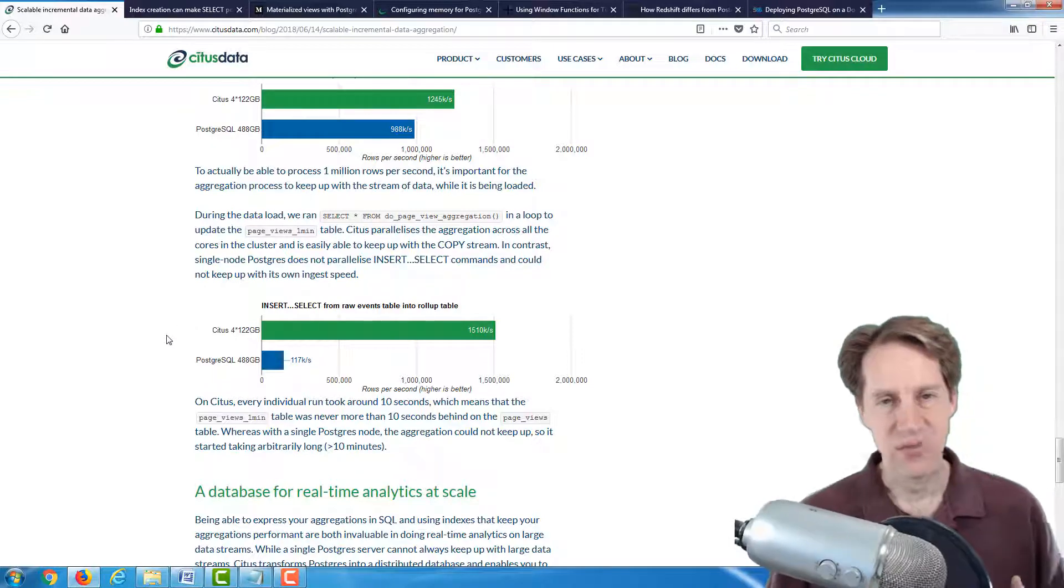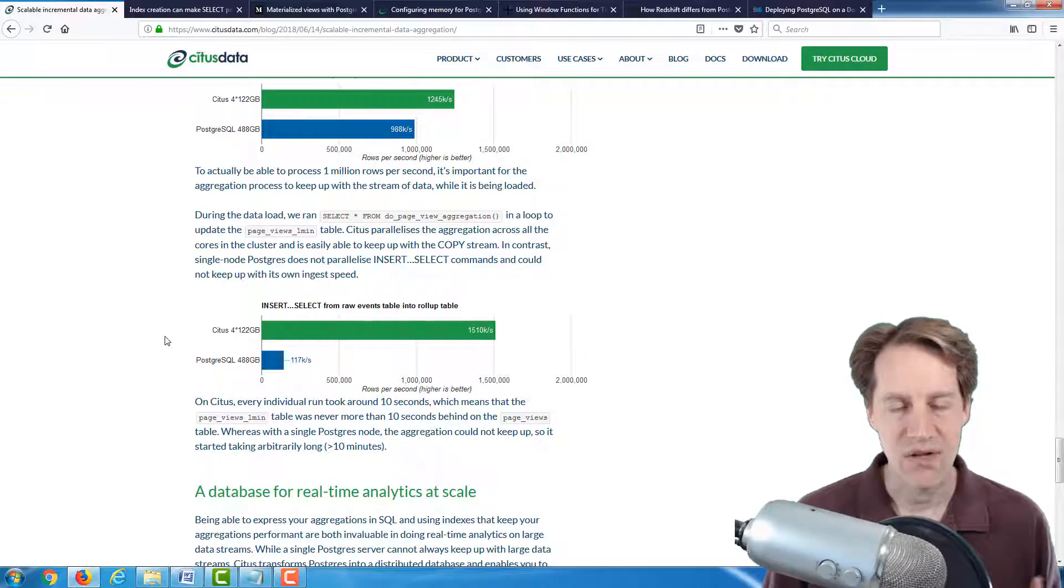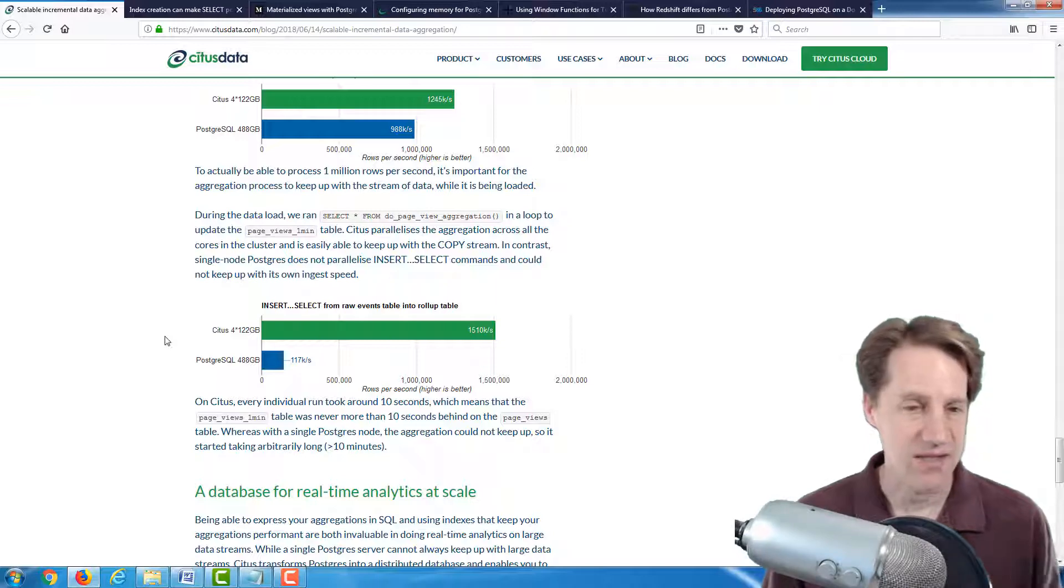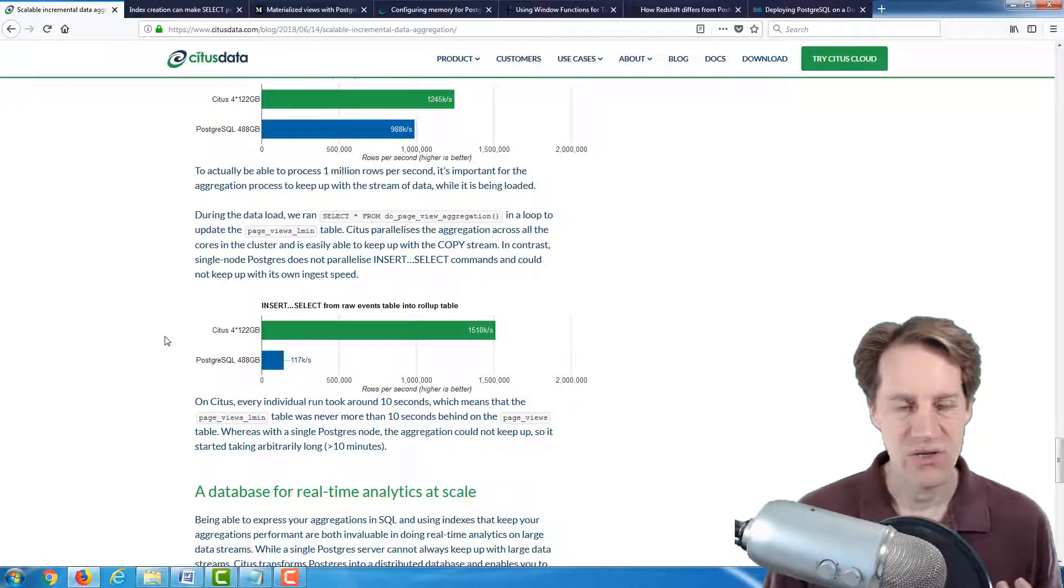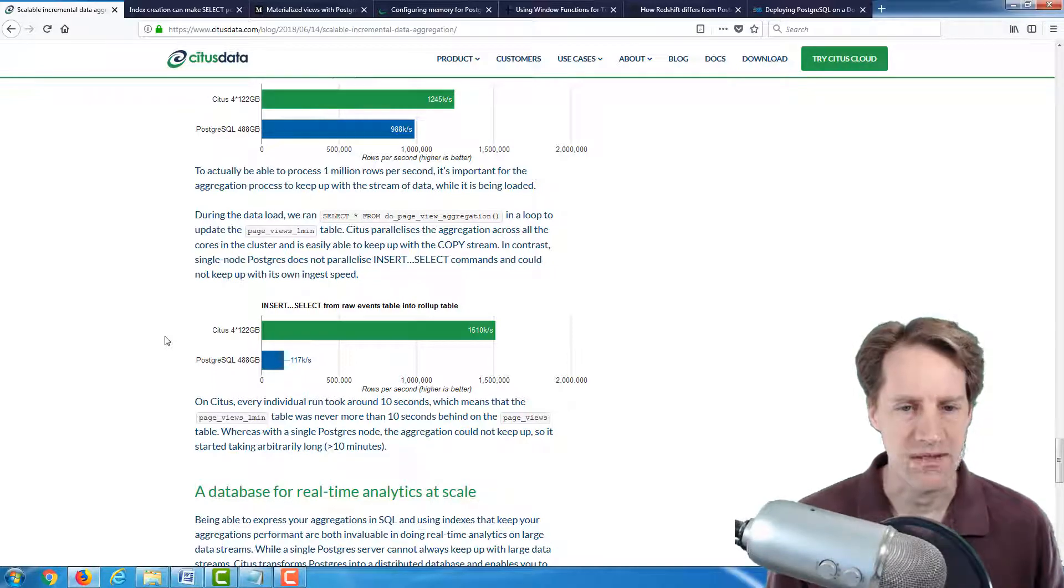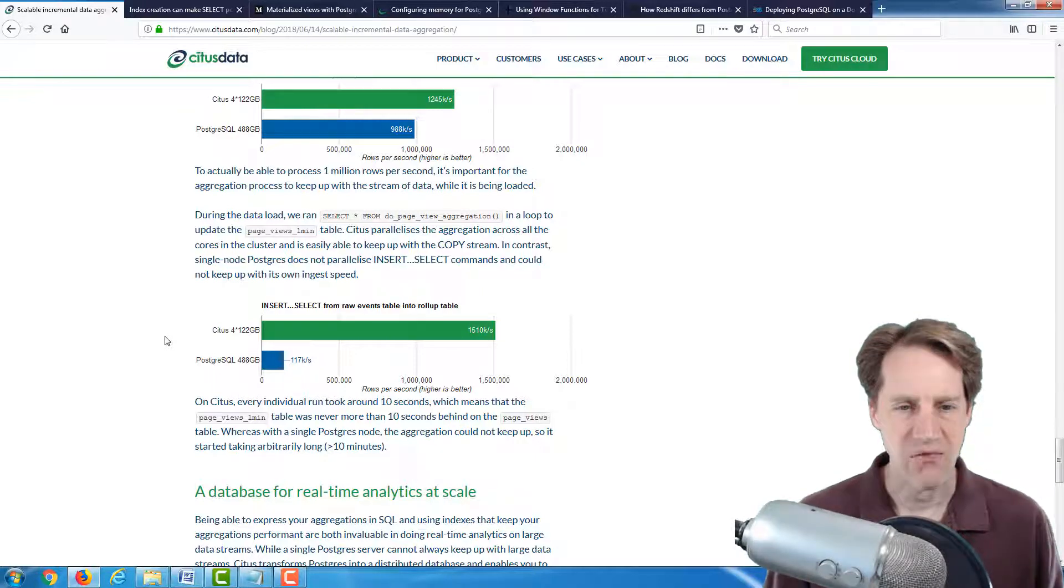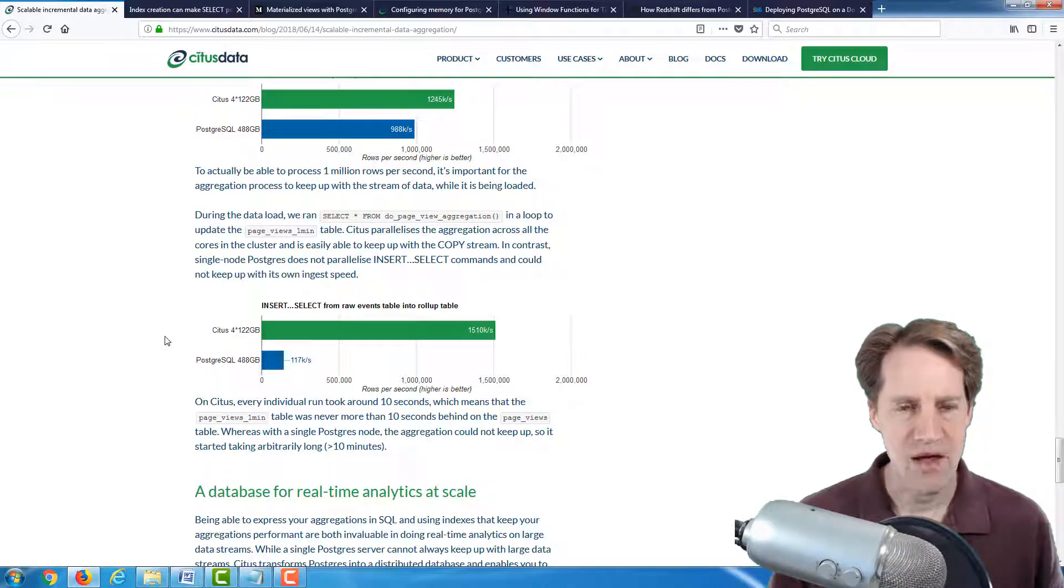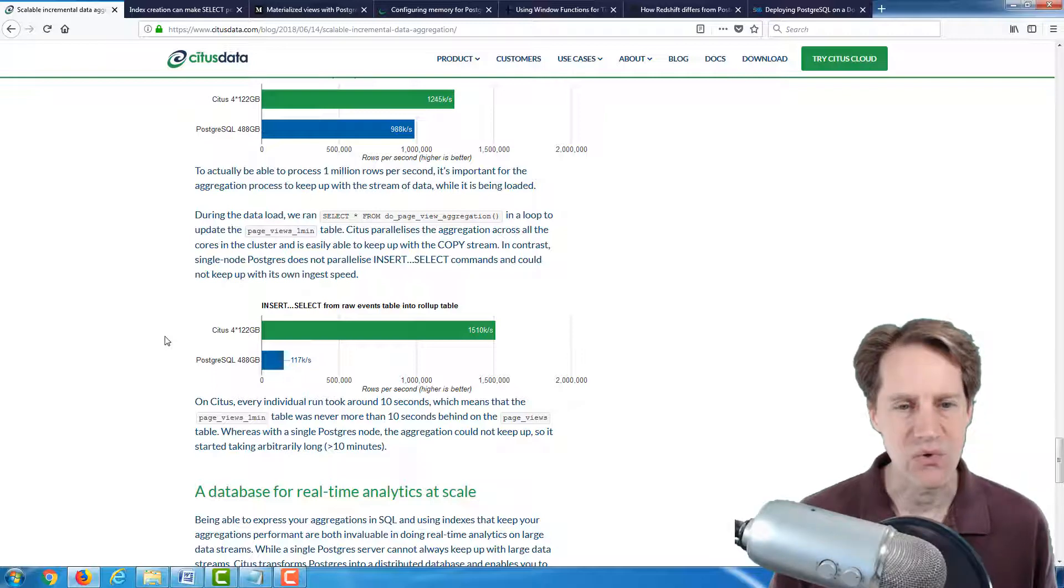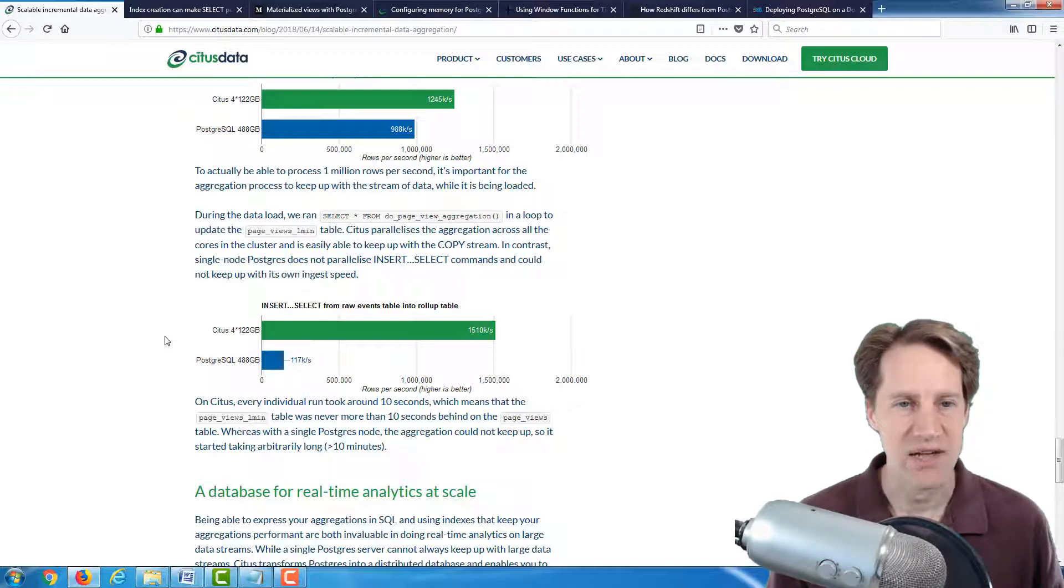So whenever I see this, I wonder if there's different techniques that could be used to maybe not achieve Citus's level of performance, but get close to it in terms of doing things like would partitioning of the table data help in any way. But definitely an interesting blog post to check out for understanding the techniques.